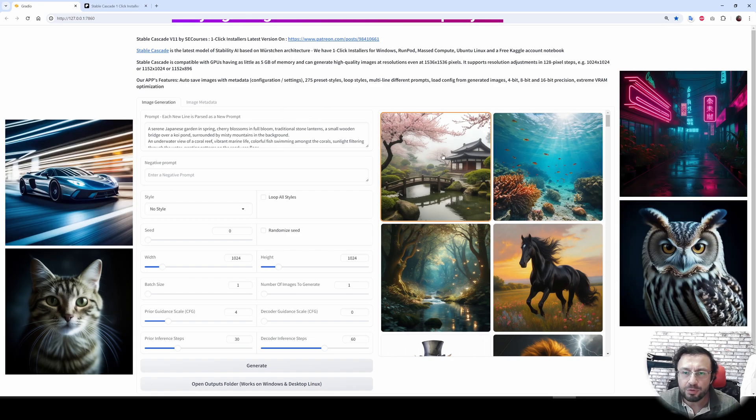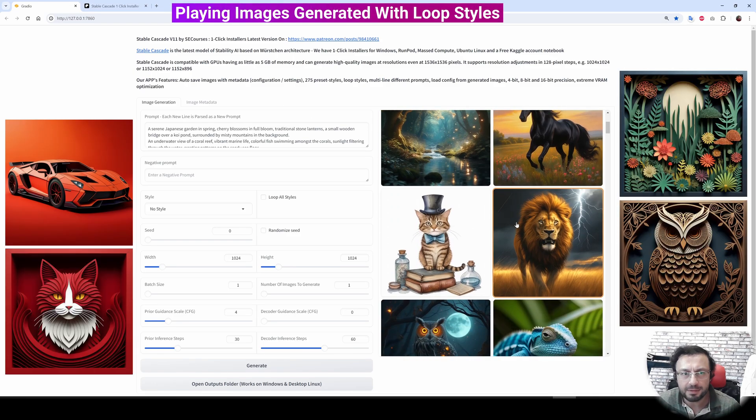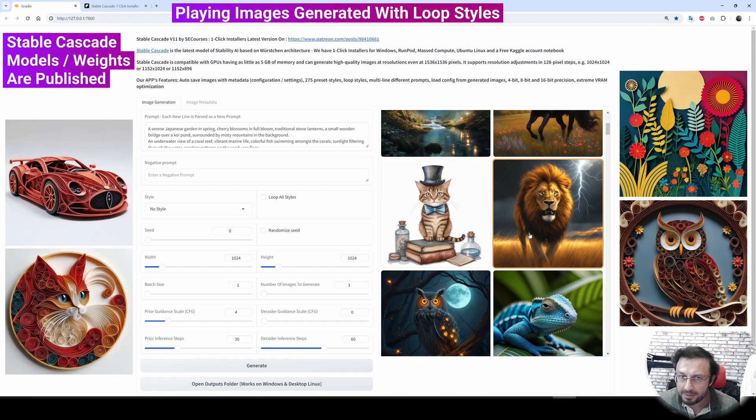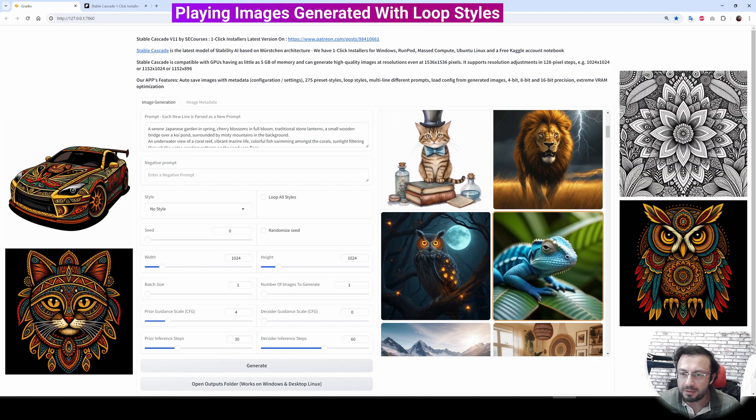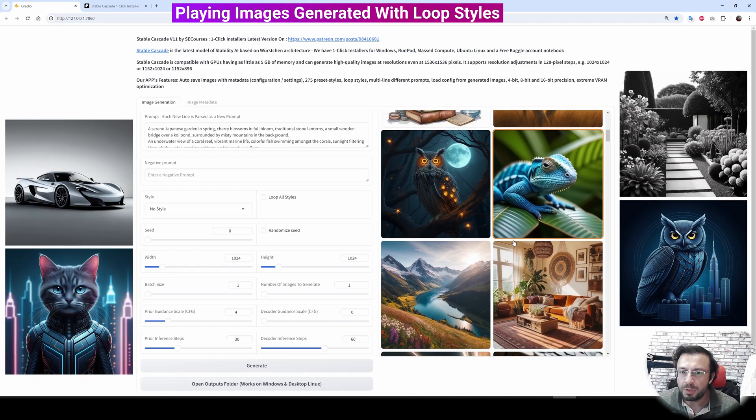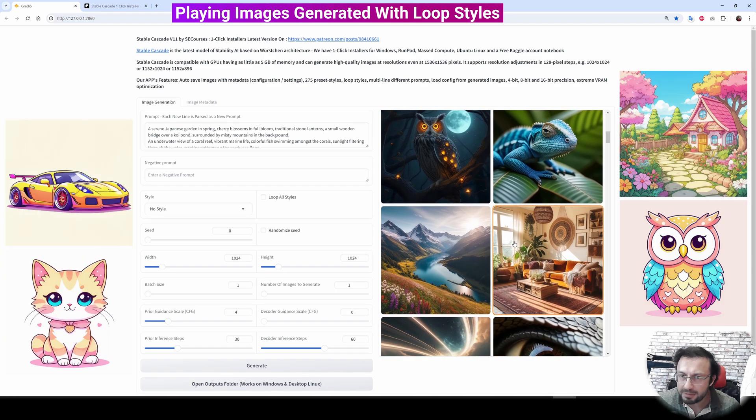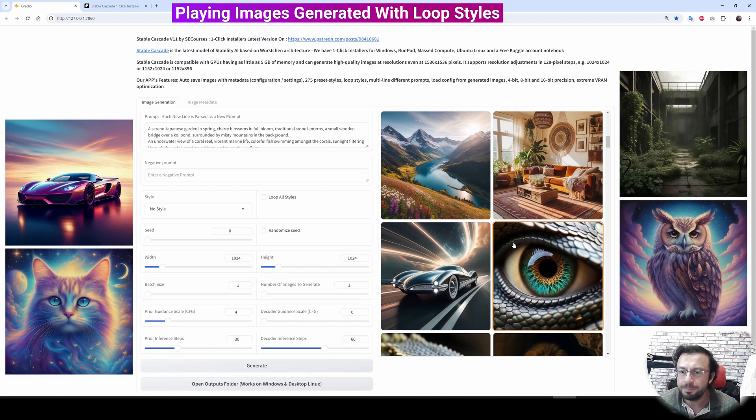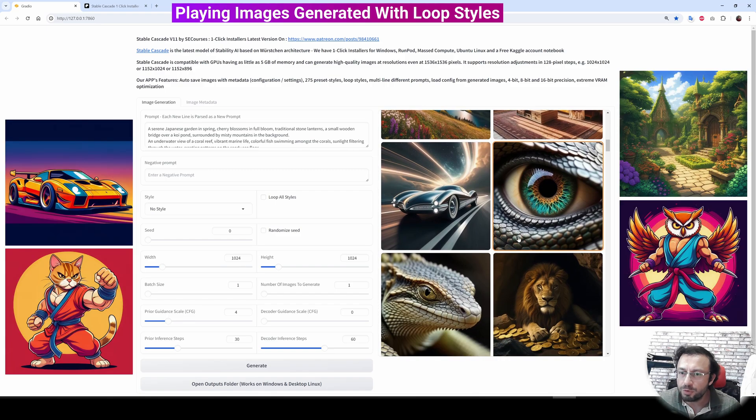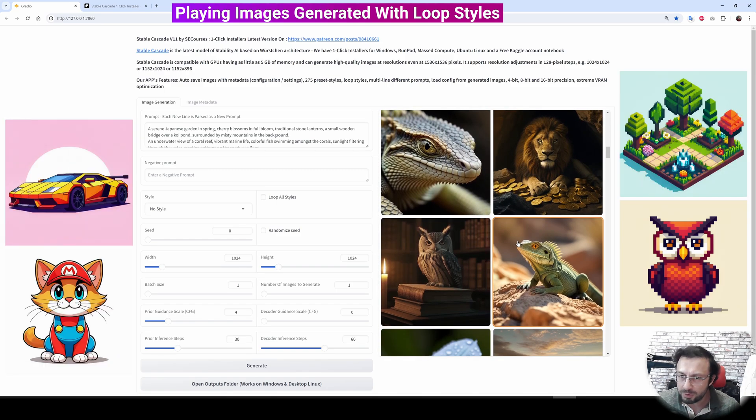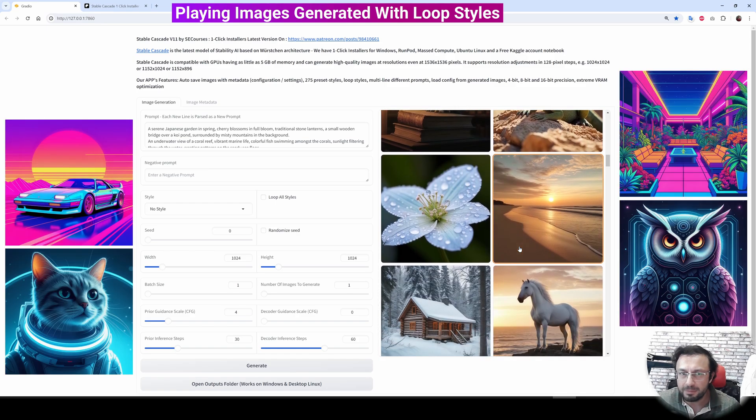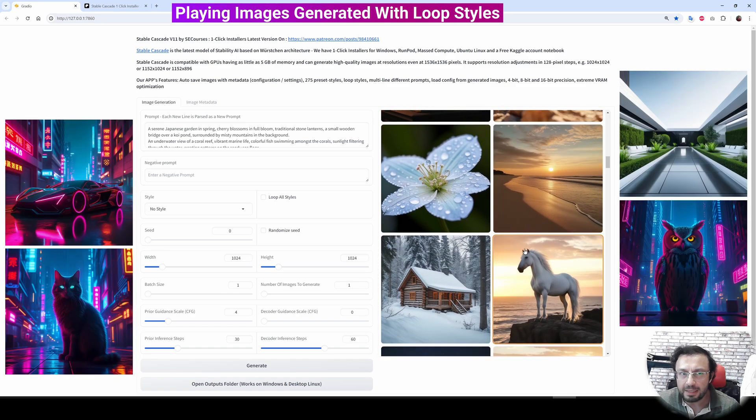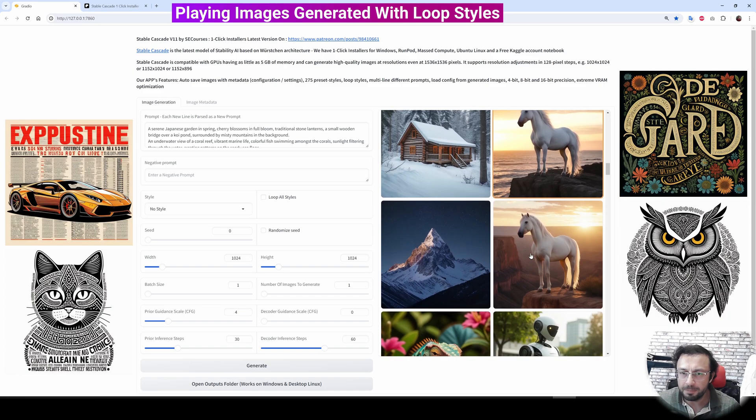Greetings everyone. In this video, I am going to introduce you to the latest Stability AI released Stable Cascade model. The weights are released. I know that there is Stable Diffusion 3, but its weights are not released. Today I am going to show you how to use this amazing model, the weights and models published by Stability AI. It is called Stable Cascade and it is really amazing.